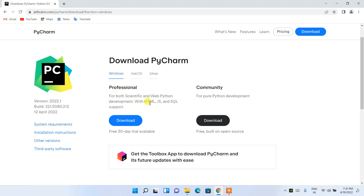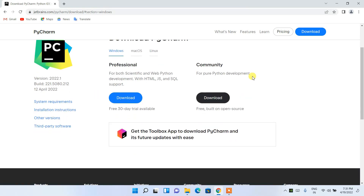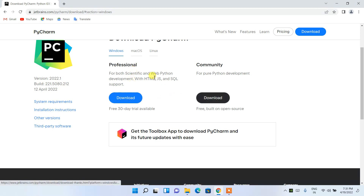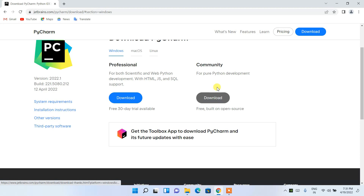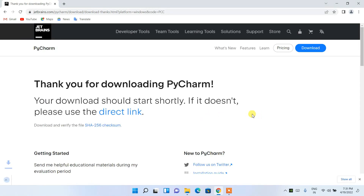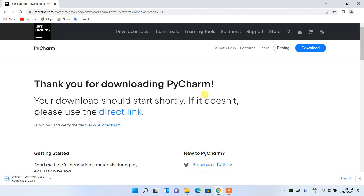Select either of the two download buttons depending on your needs. The Professional one is paid — after a 30-day trial you need to pay. The Community edition is totally free and open source. In this video I am going to download the Community edition.